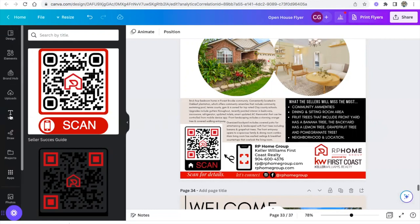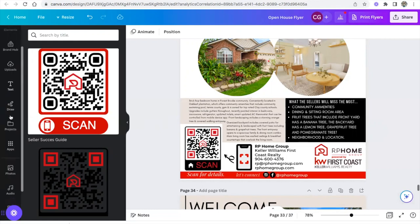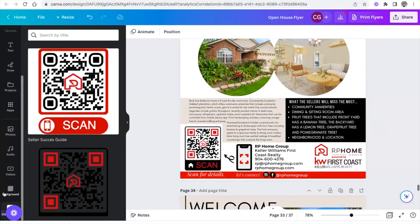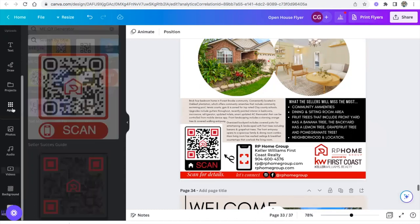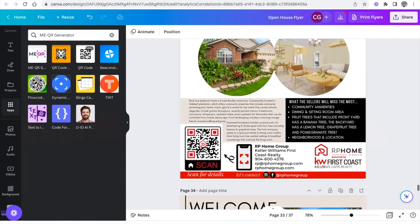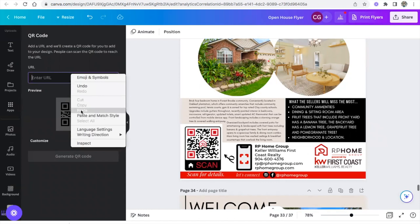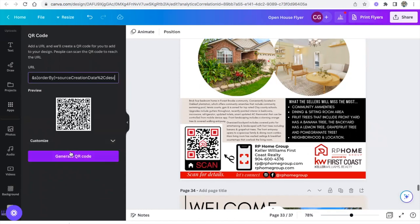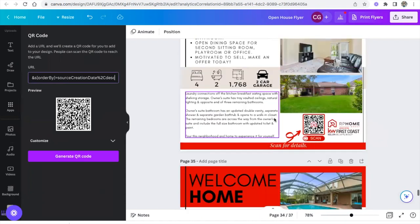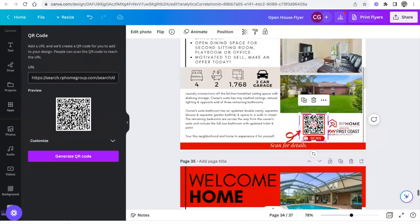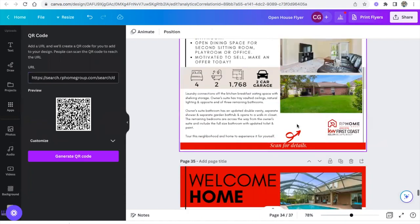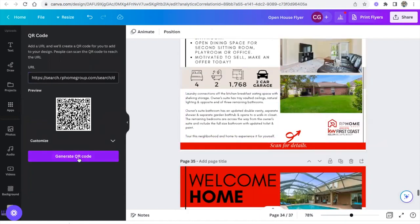The second way you can do this, I wanted to show you how you can do it without having to go to a different website. You're going to go to apps and then there is in Canva just the QR code. It's different from the meqr and we're going to go ahead and add that same link here. Now this isn't going to look as pretty as you see the other one did where it has logos and different colors and it says scan. But if you need just a quick QR code, you can do that.